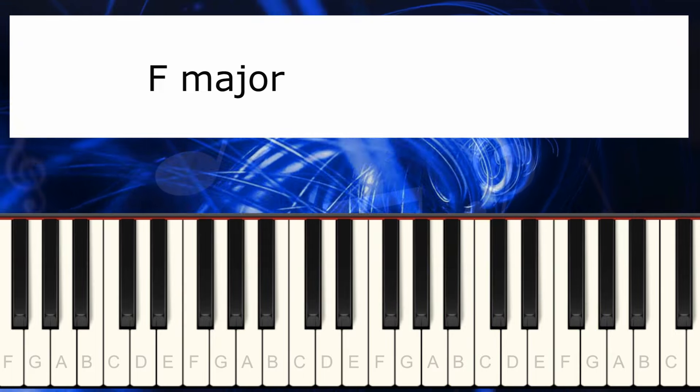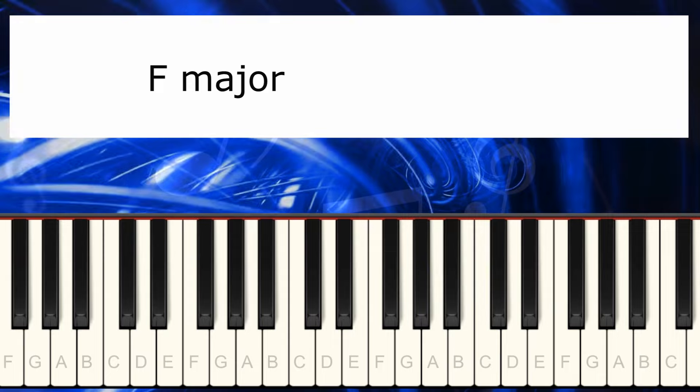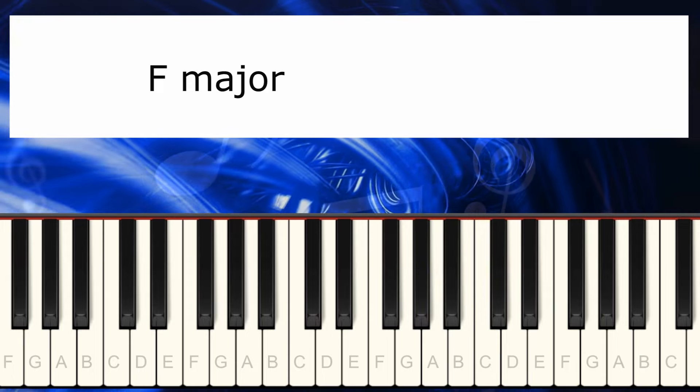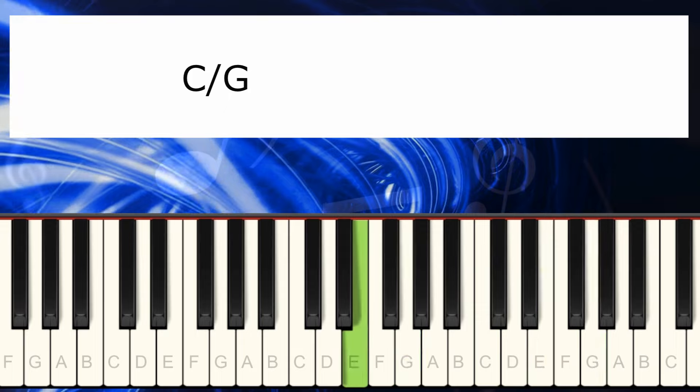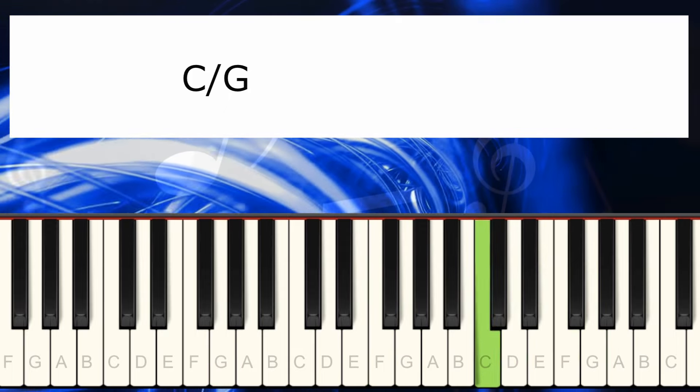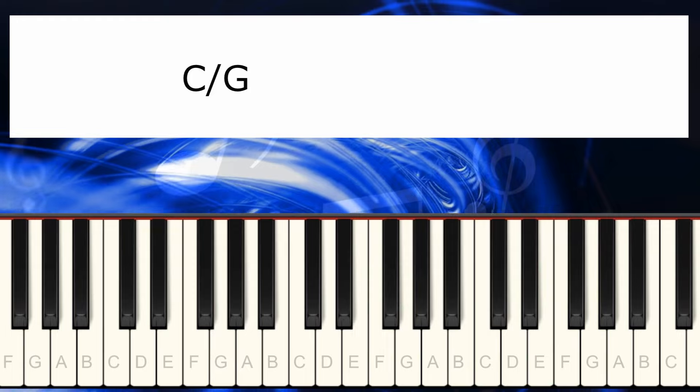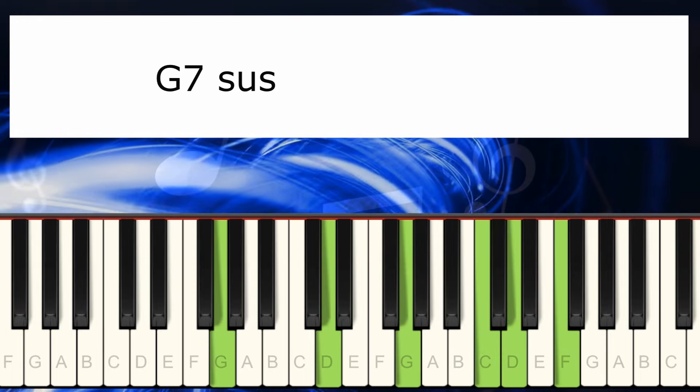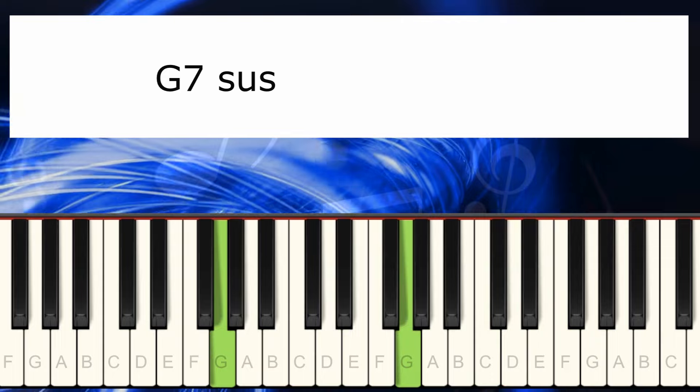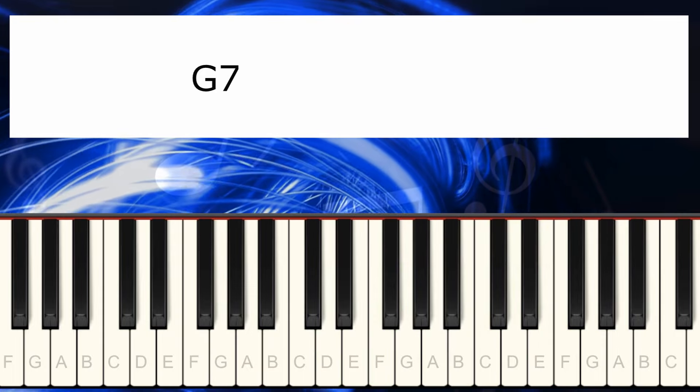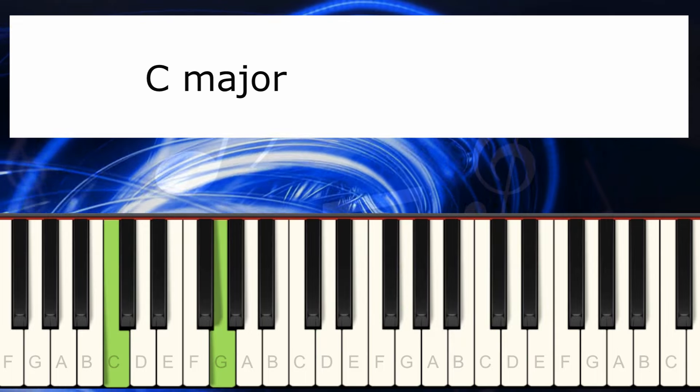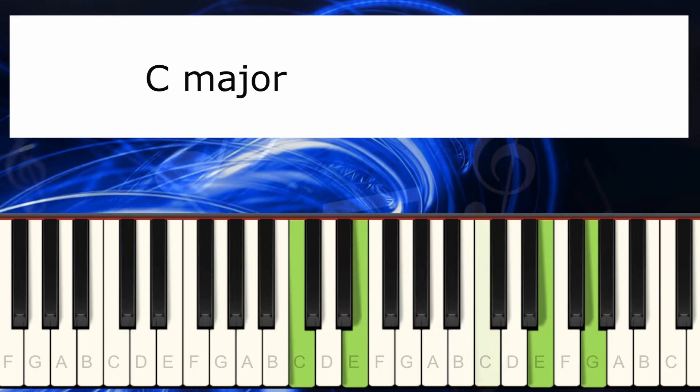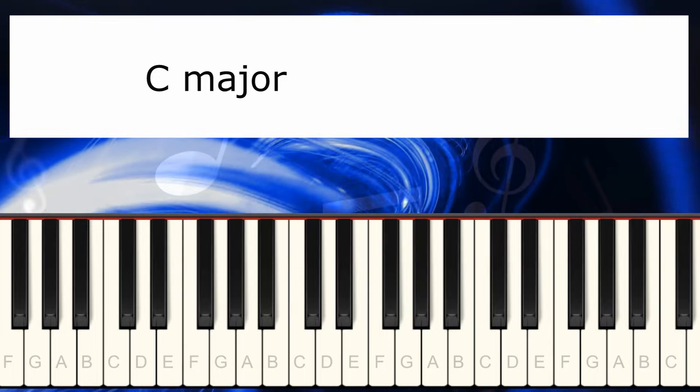And then I go to the 2nd inversion of a tonic, C major. I'm going back to the suspended dominant. And then back to the tonic.